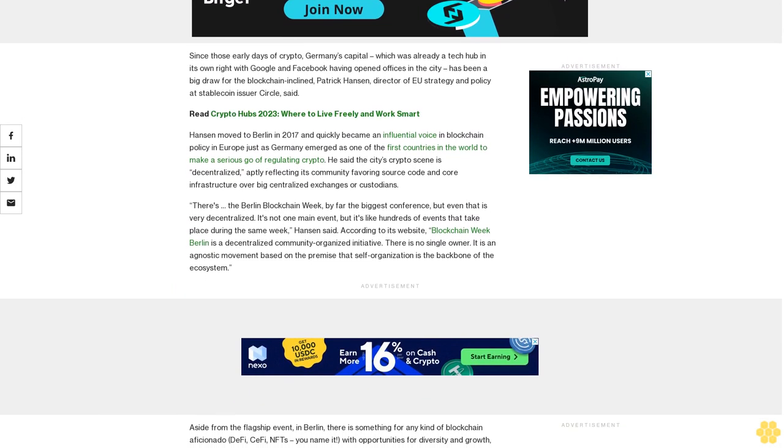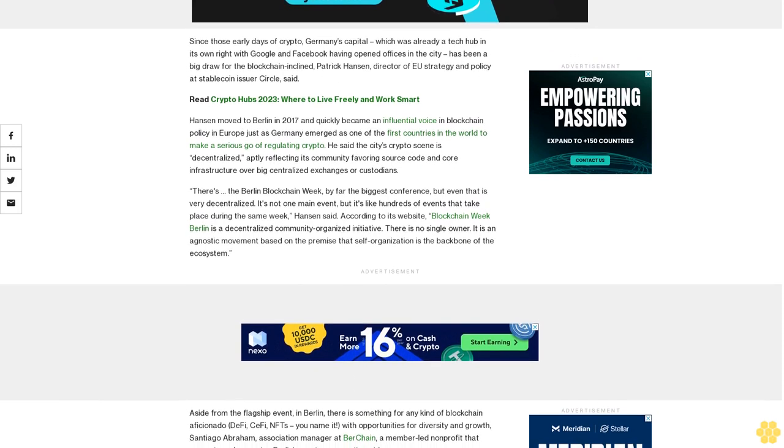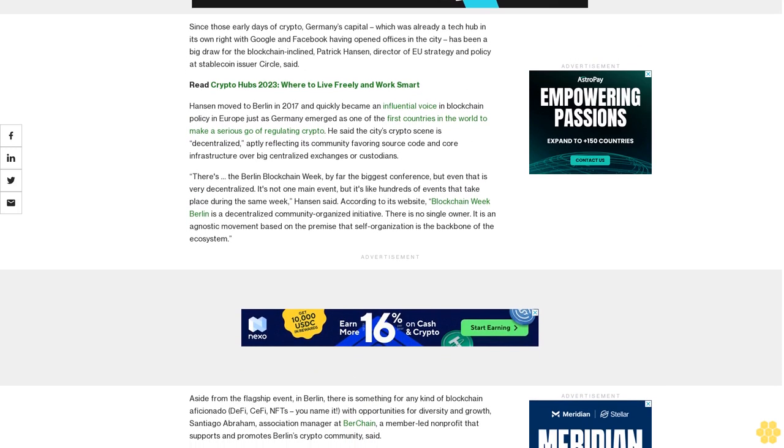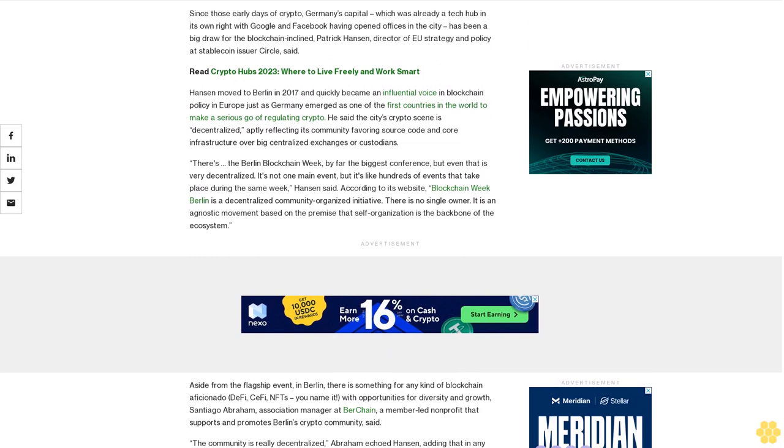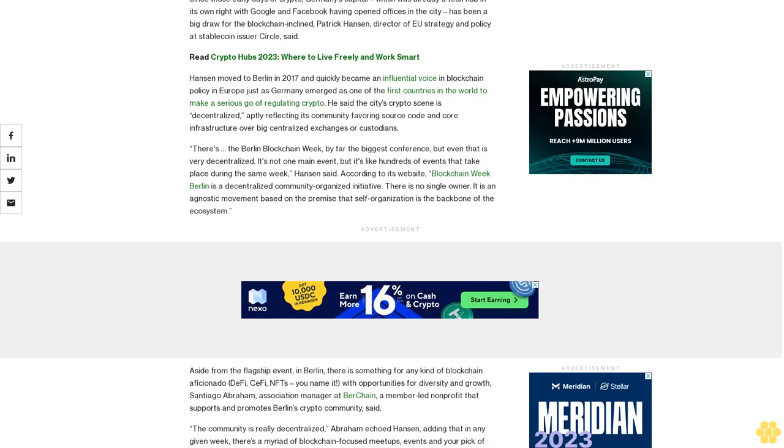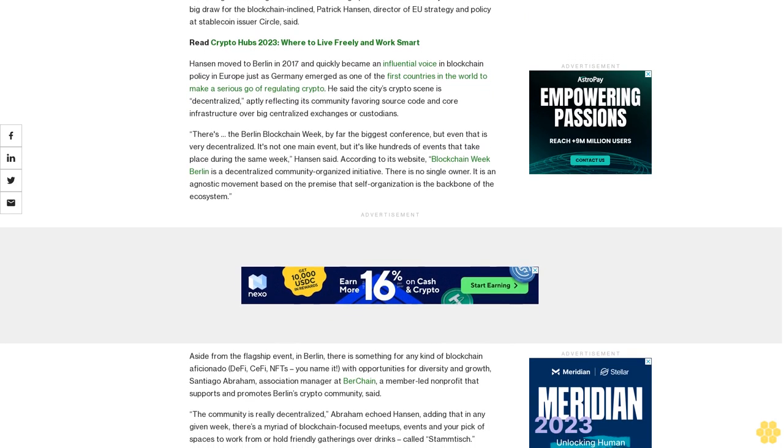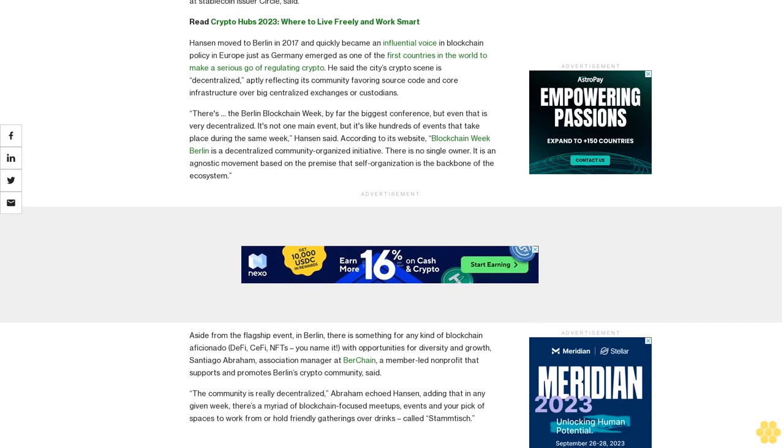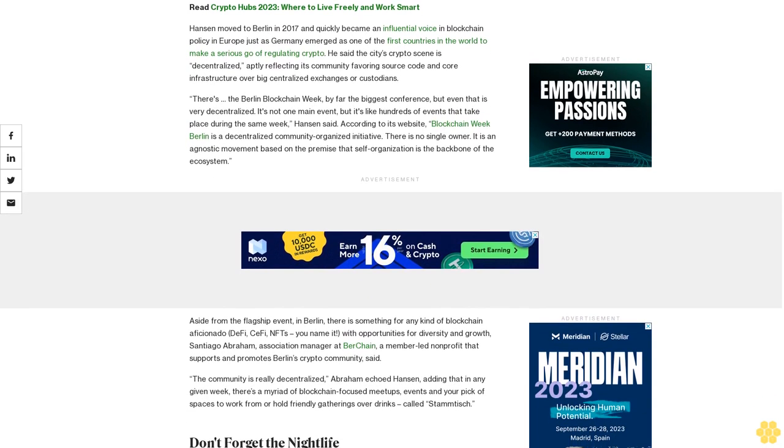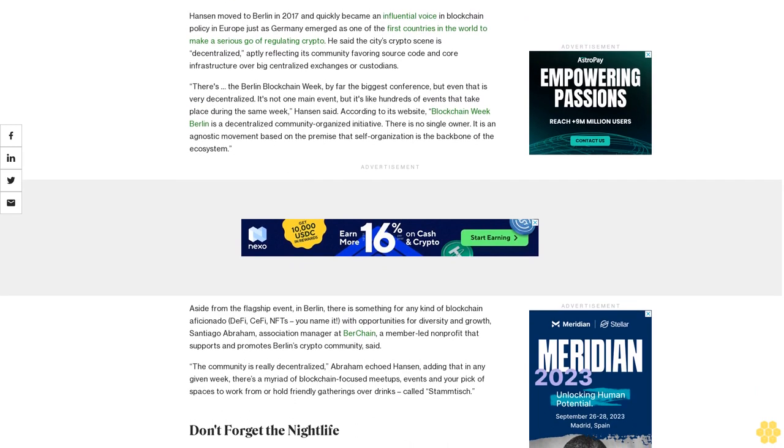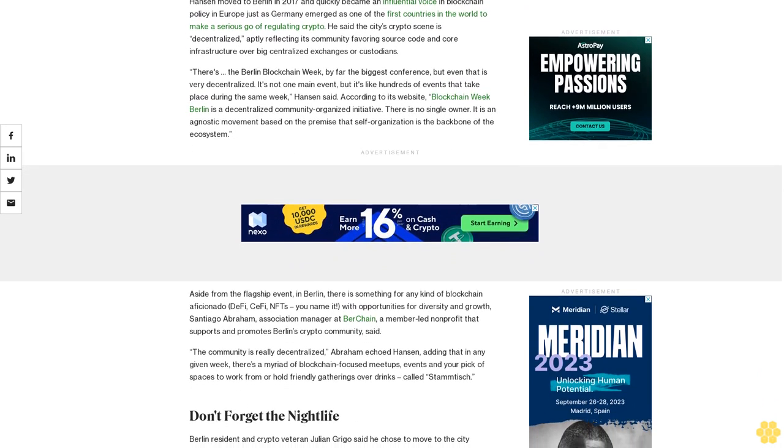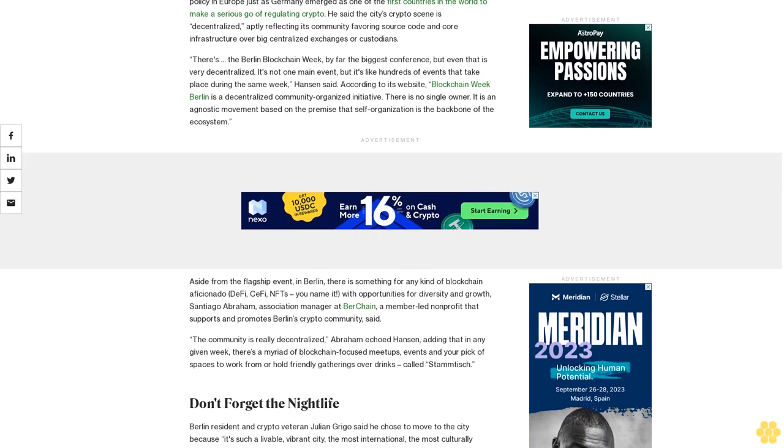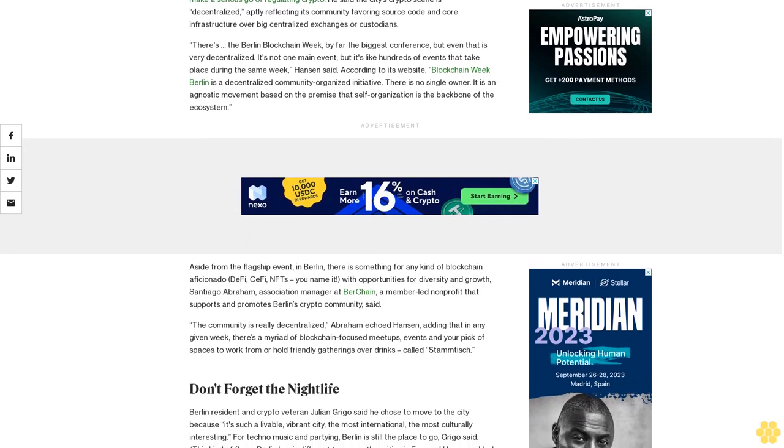There's the Berlin Blockchain Week, by far the biggest conference, but even that is very decentralized. It's not one main event, but hundreds of events that take place during the same week, Hansen said. According to its website, Blockchain Week Berlin is a decentralized, community-organized initiative. There's no single owner; it is an agnostic movement based on the premise that self-organization is the backbone of the ecosystem.